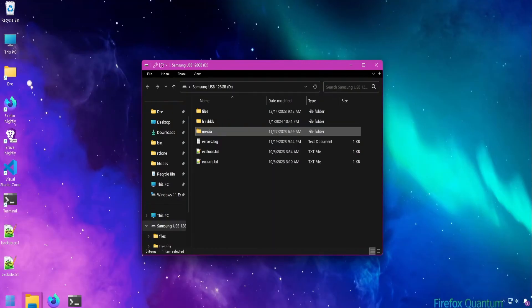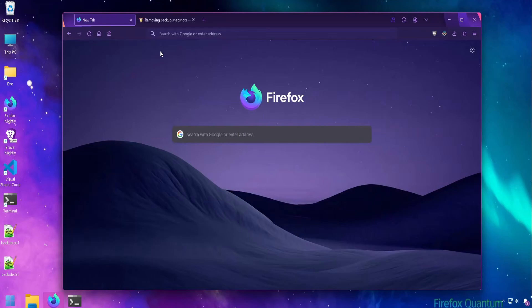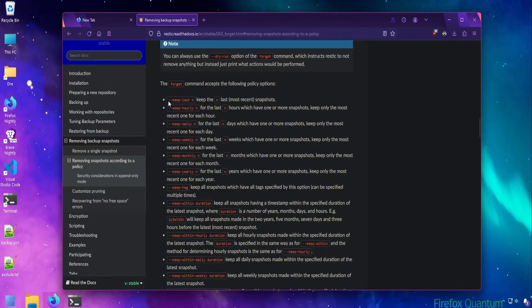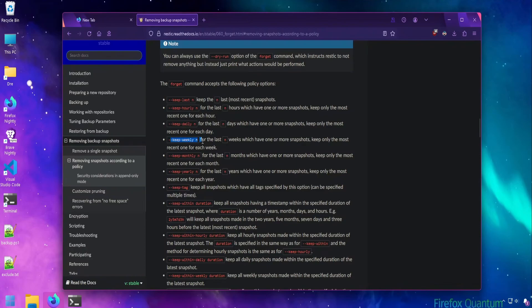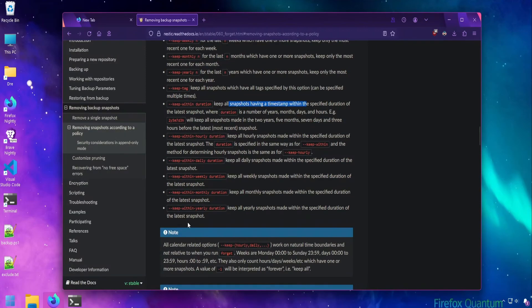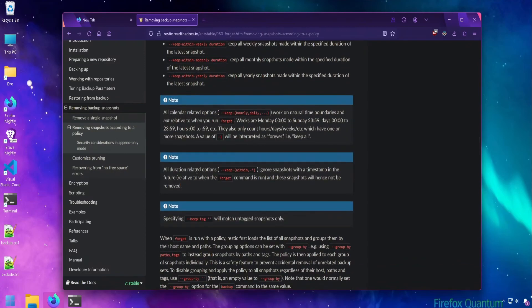Let's look at Rustic's retention policy options. Up to now we've just been using keep last, which is just one of many retention policy options to control how many snapshots to keep when you use forget or forget prune. We have keep last for most recent snapshots, keep by hourly, daily, weekly, monthly, yearly, keep by tag, and keep within a duration or timestamp — so there's a lot. I'll show you the retention policies that I use on the daily.